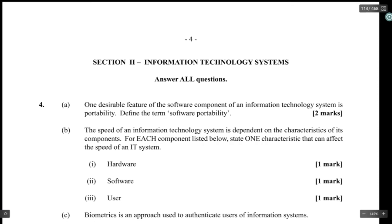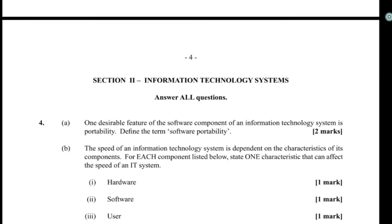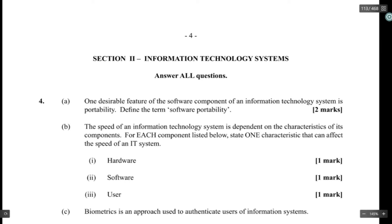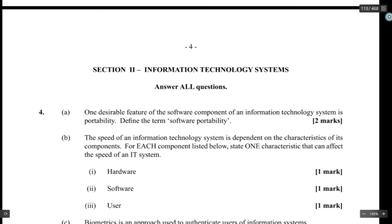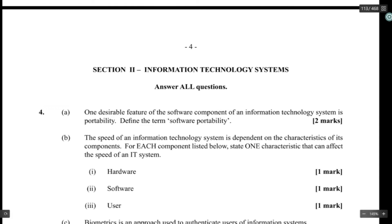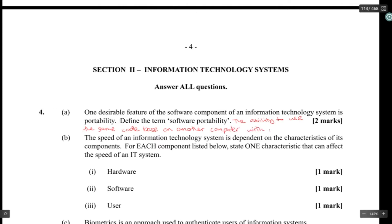One desirable feature of the software component of an information technology system is portability. Software portability is the ability to use the same code base on another computer with minimal changes.